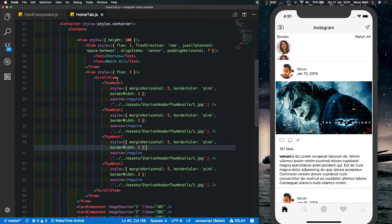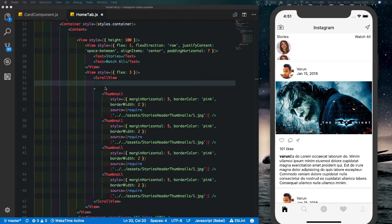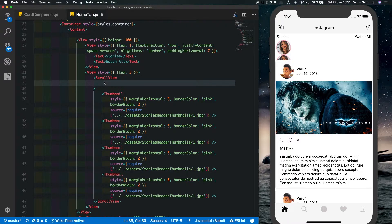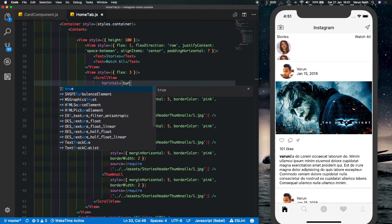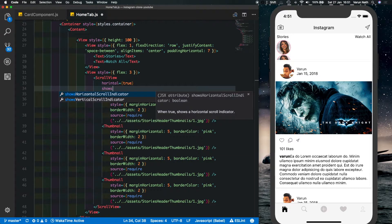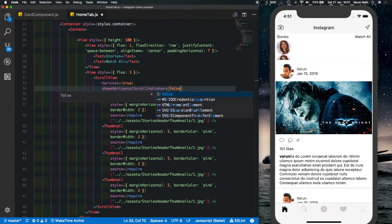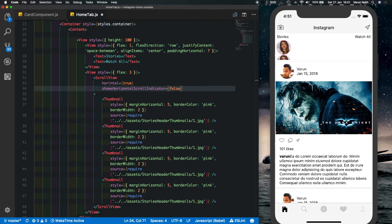So first property that we're looking at is horizontal which is equal to true. This makes the scroll view scroll horizontally. Next we'll say shows horizontal indicator equal to false. This makes sure that when you scroll you don't see the indicator.